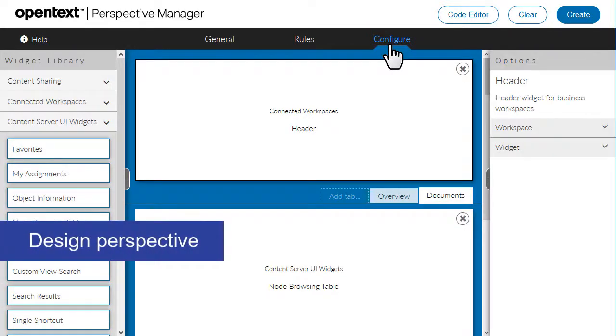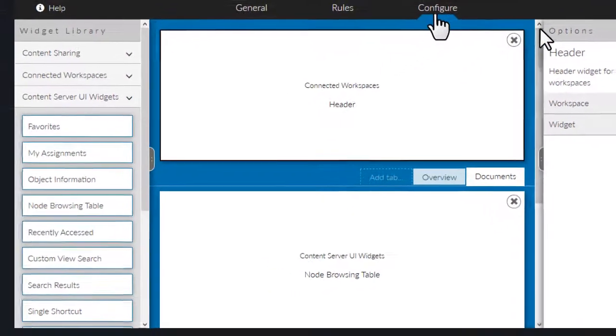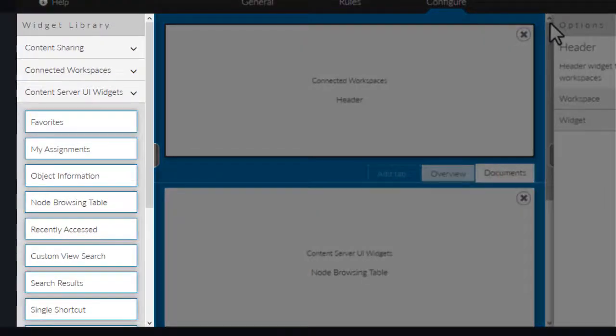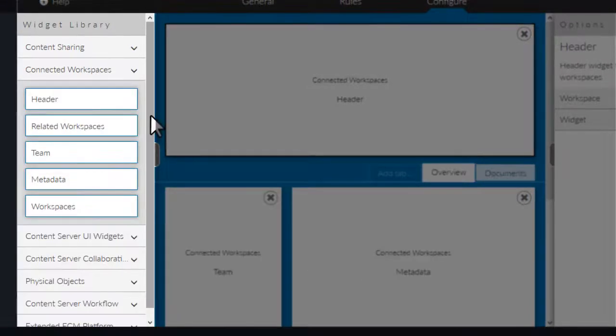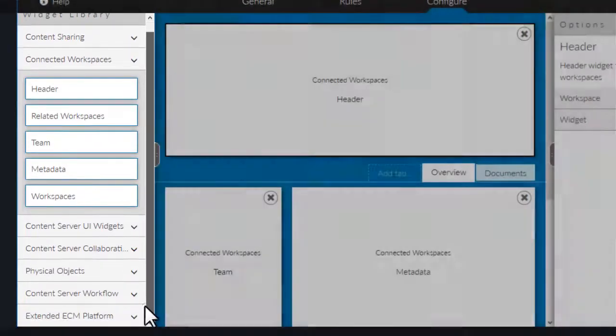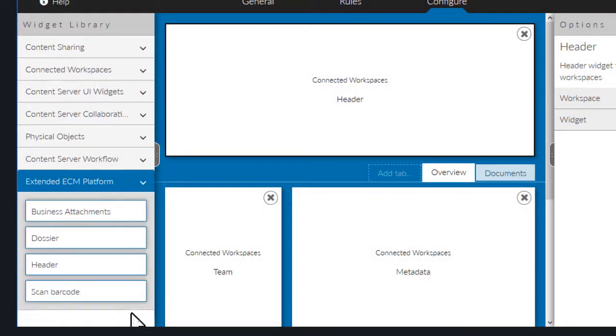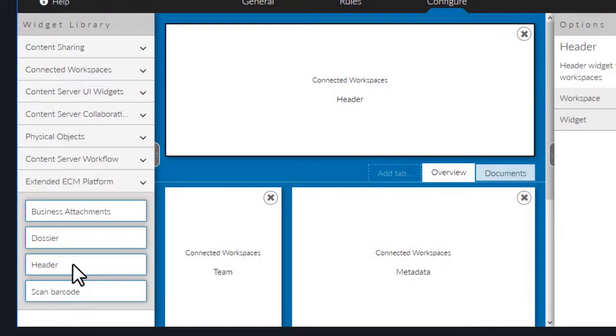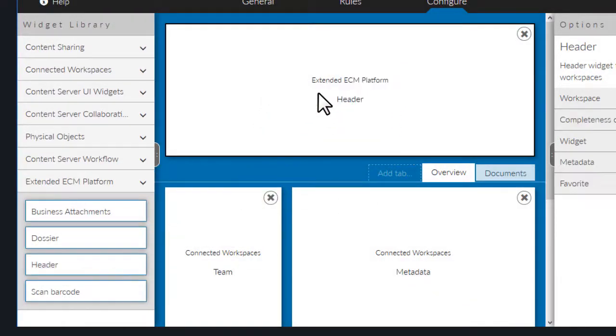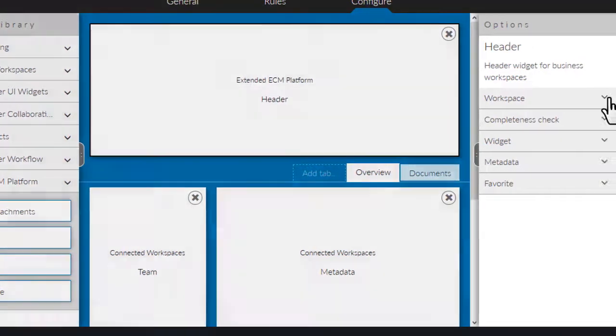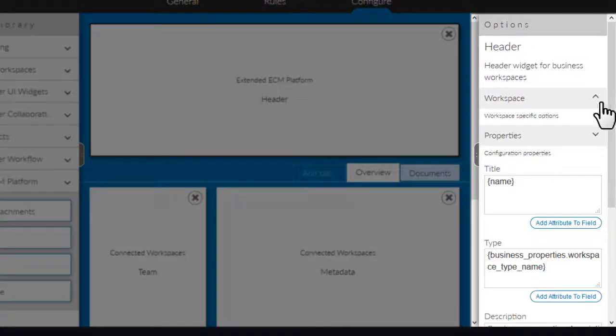Here you can design the perspective. The Widget Library offers a set of widgets that you can add to the perspective. You can place the widgets into the working area. Use the Options pane to configure the widget.